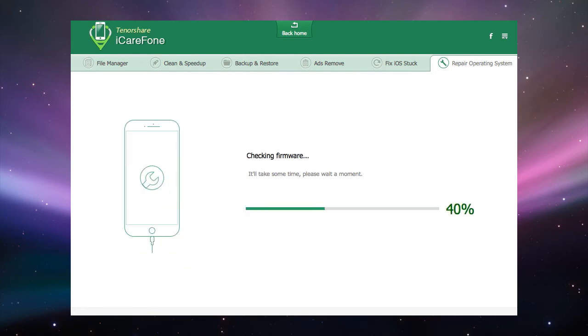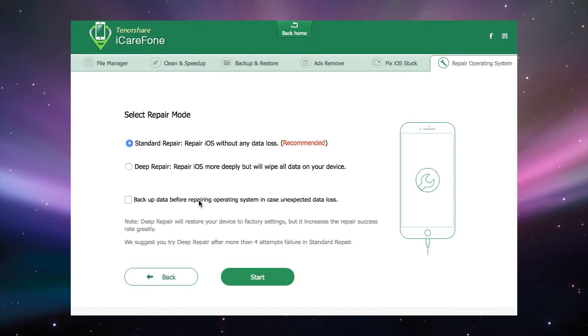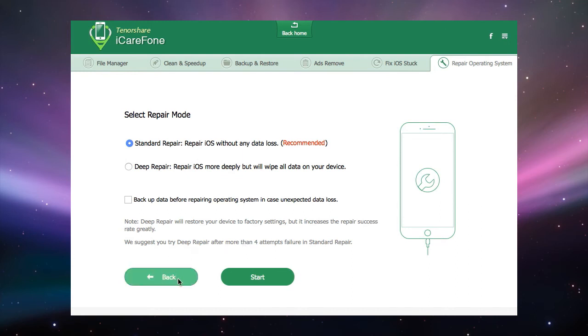You can then select the repair mode, either standard repair which keeps all your data or deep repair which restores your device to factory condition wiping all the data on the device. There is also a checkbox for backing up all data on the device before repairing. Clicking start will begin the repair.